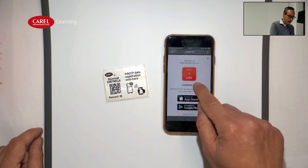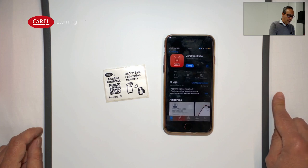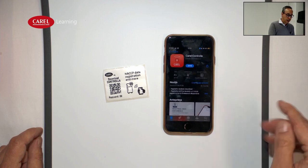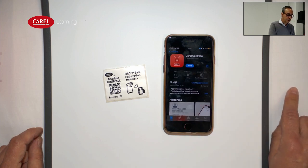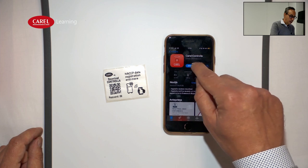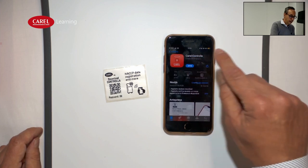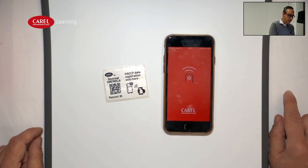For example, I have an iPhone, and when I open it, it will lead me directly to the store. Now let's download and install it.